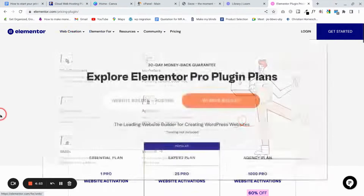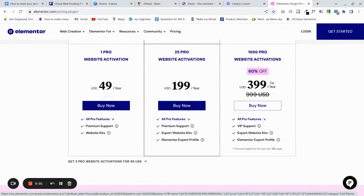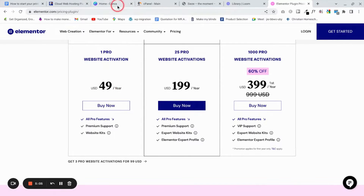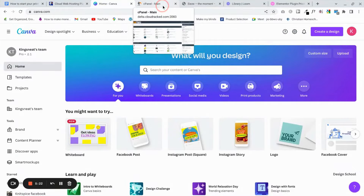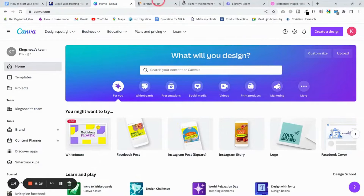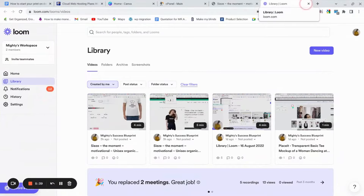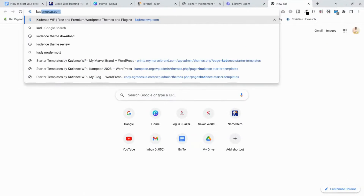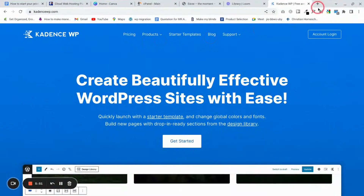Elementor's initial plan is about $49 per year for one site, which is all you need. The other tool is Canva — it's free, but you'll need some paid features, so I suggest getting Canva Pro at about $12 per month. Get it for one month, set yourself up, then cancel at any time. We'll also use a free theme called Cadence, which is really amazing. You can download it from CadenceWP.com — it's lightweight and has templates so you don't have to start from scratch.